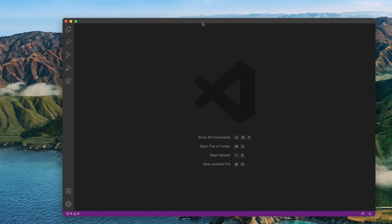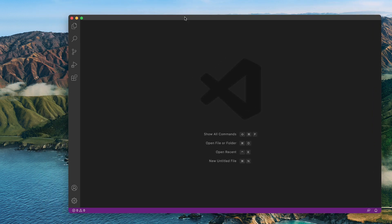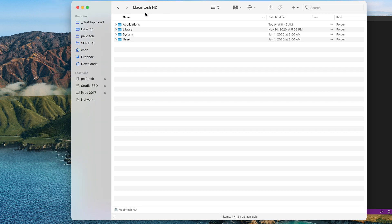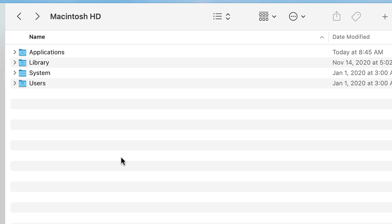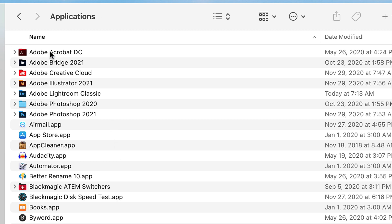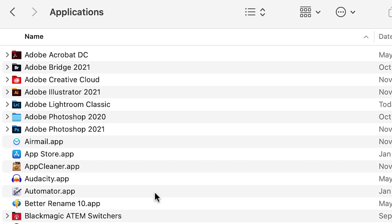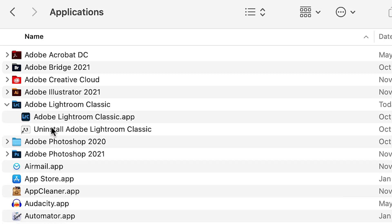Once you have Visual Studio Code downloaded and opened, it'll look like a very boring window. What you wanna do is go to your Finder and look for your Macintosh HD — that's the outermost, root drive on your computer. Once you're in your Macintosh hard drive, go into your Applications folder. You'll see Adobe Lightroom Classic. Go ahead and expand that, and you'll have two choices: one is to uninstall it, the other is the Adobe Lightroom Classic app.